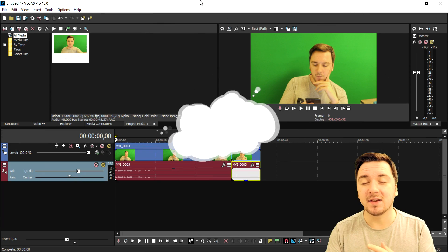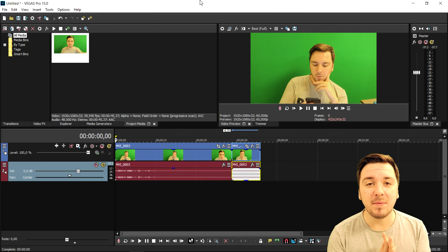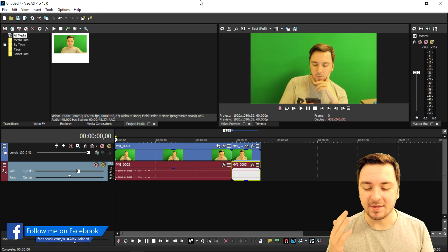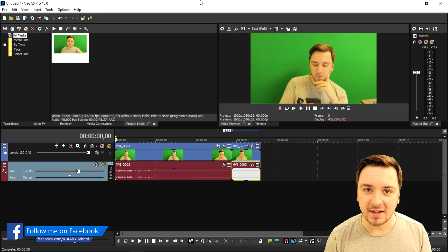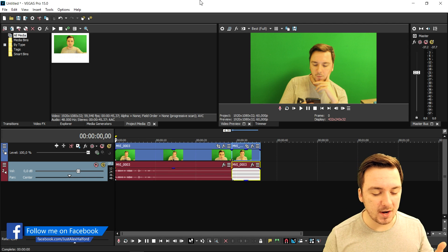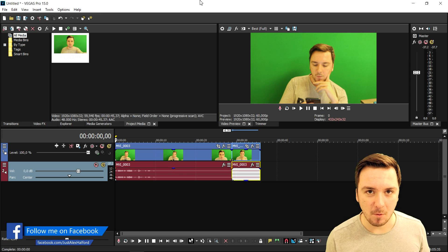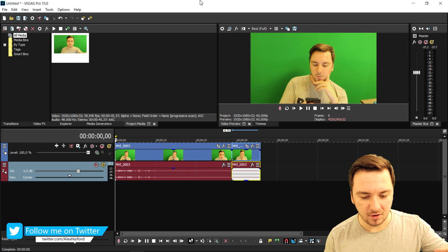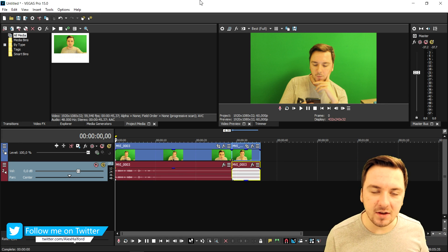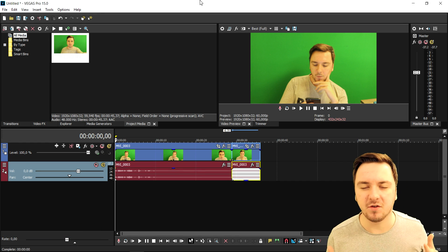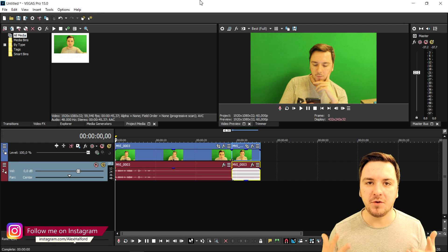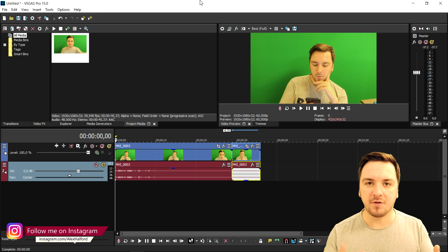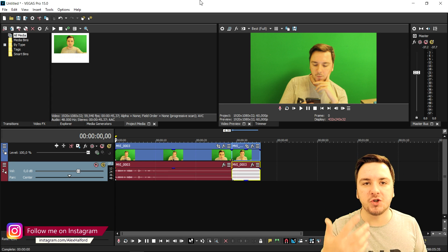What's happening guys, my name is Alex and welcome back to a brand new Vegas 15 tutorial. In this video I'm going to show you guys exactly how to create a sniper scope effect. Let's say that you want to pretend that you're in a video game — it's going to be so freaking simple to do this effect.